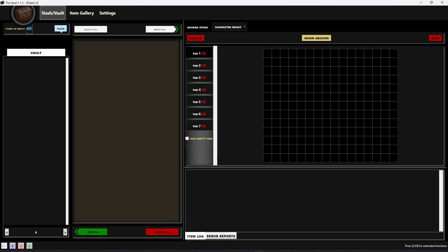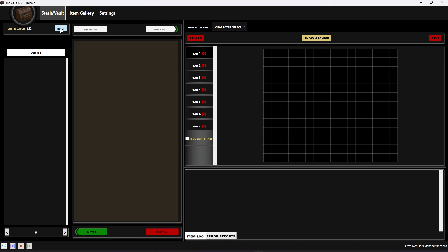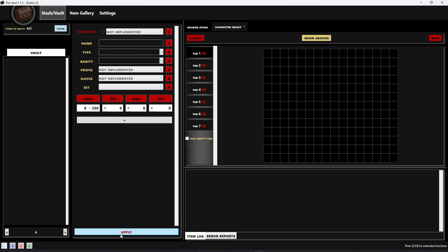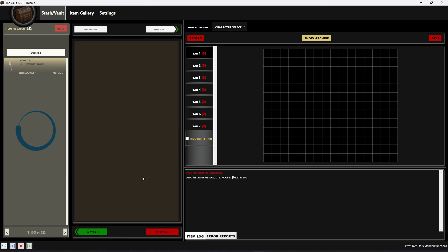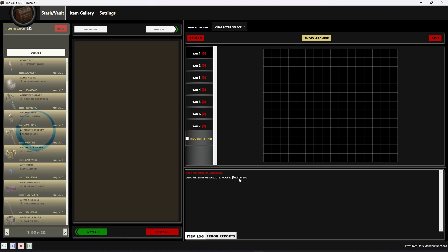On the left you have the vault side of things, so how many items are in your vault as well as where they'll all display. I'm just gonna hit the filter button, I'm not gonna select any specific filters, I'm just gonna hit apply to show all items. As you can see, it found all 622 items with no errors.